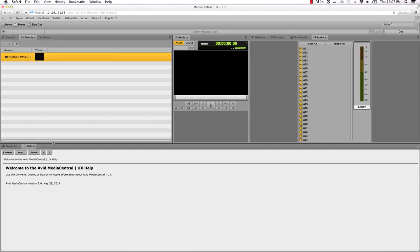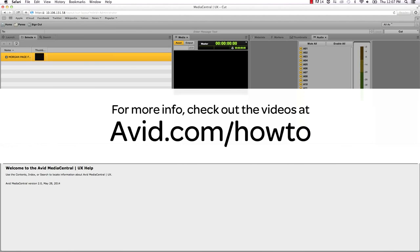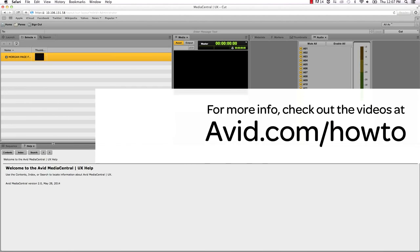For more information on panes, check out the Media Central User Guide available on the Knowledge Base. For more how-to videos, go to avid.com/how-to.